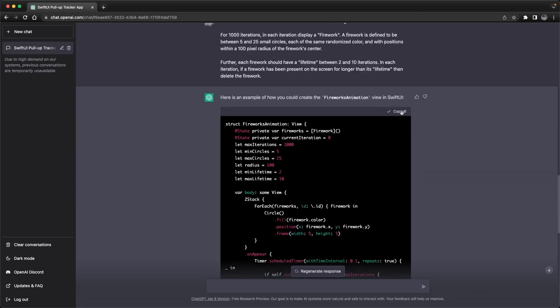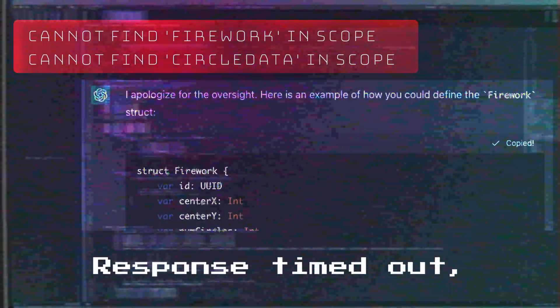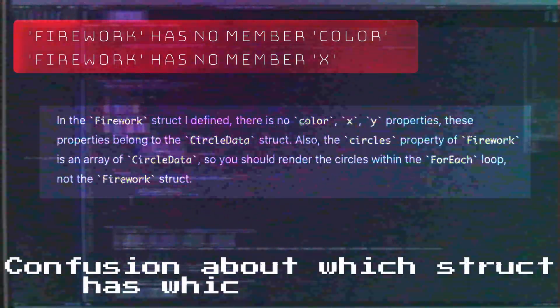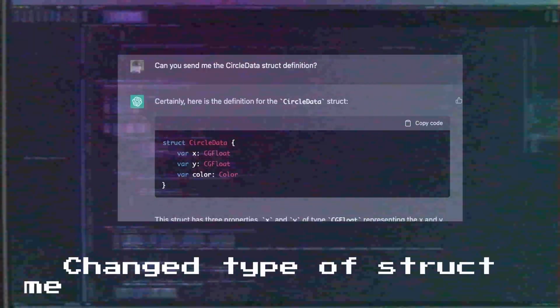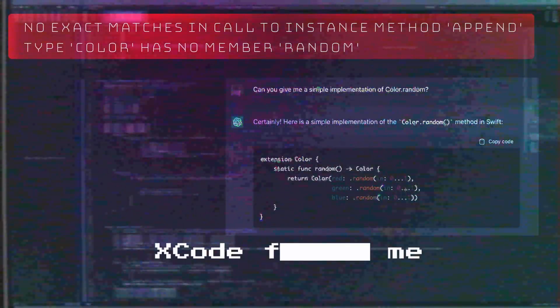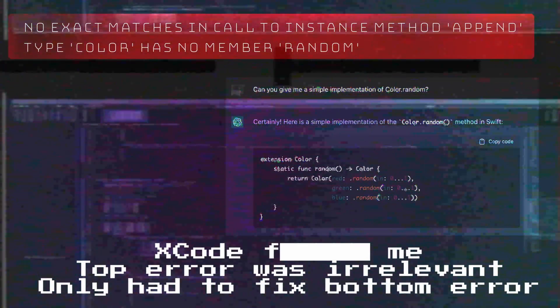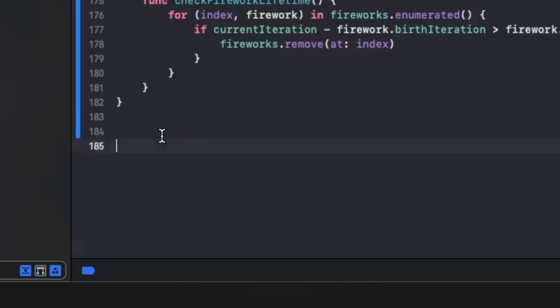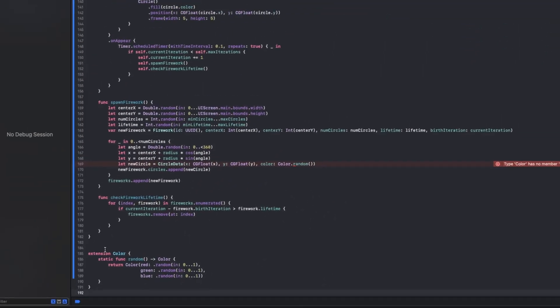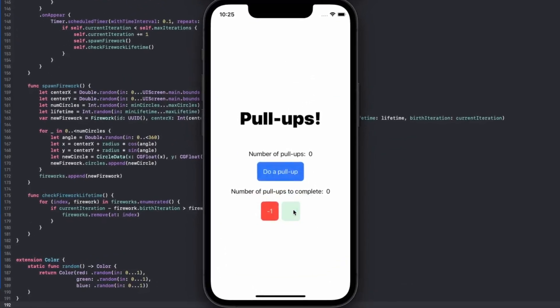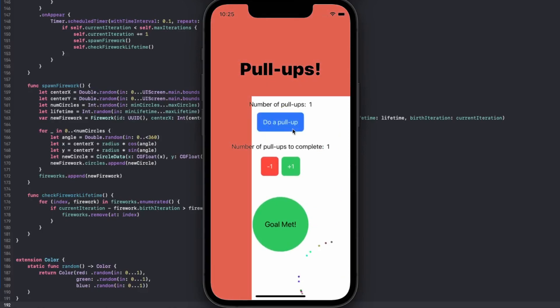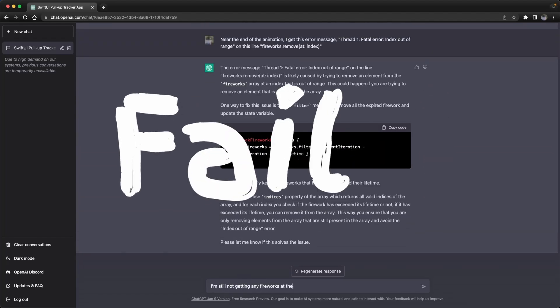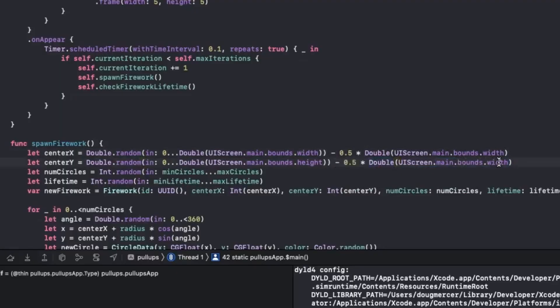After fixing all the errors, it was the moment of truth. Hey, not bad. But none of the fireworks are spawning in the top left corner of the app. I asked ChatGPT to fix this, but it didn't know what to do. I had to step in to make some changes.